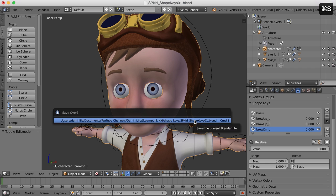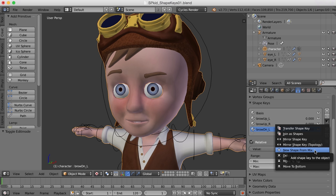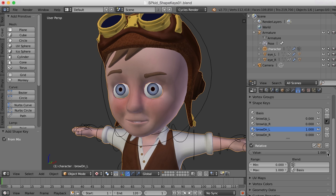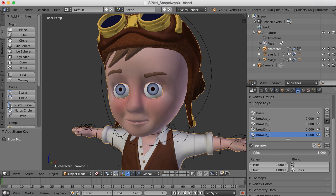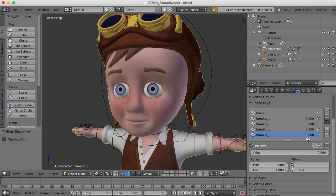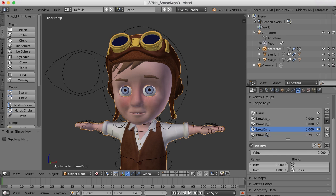I'm going to save. Let's take this all the way up and then go to 'New Shape from Mix,' give it a name — brow_down_R. I'll take the original brow down back to zero, test this one to make sure it works. Good. Then I'll choose 'Mirror Shape Key,' and there we go. Now we can look a little angry.